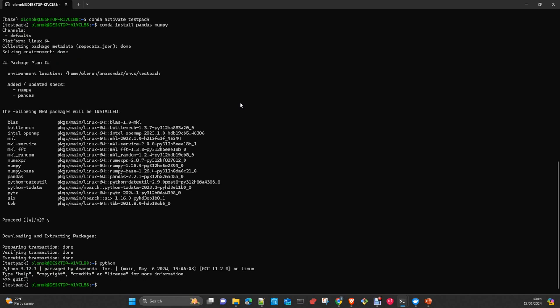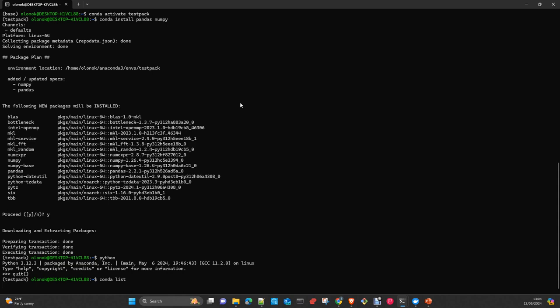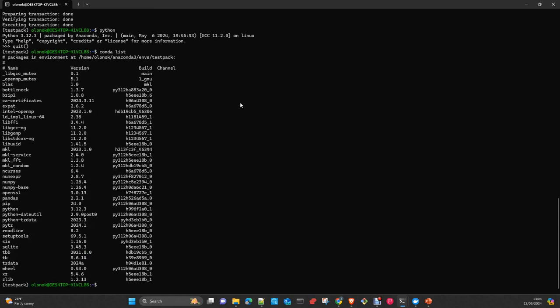And we have these packages installed. Later on we will do a comparison between this Conda environment and the restored one.